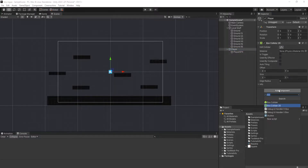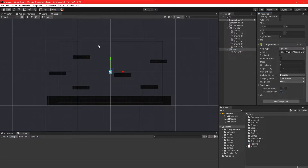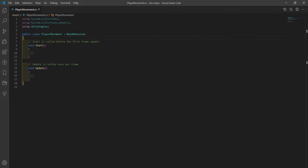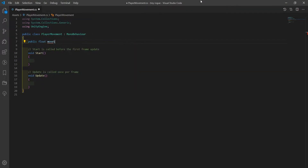Create your player game object and give it a 2D box collider and a 2D rigidbody. Then create a script called player controller and put it onto your player.